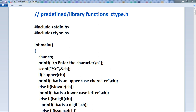But when you are using the predefined or library function, there is no need to write the prototype or definition of this function. You just need to write the header file of this function. The language has provided the facility of library functions for performing certain operations. These functions are already present in the C library and they are predefined. You only need to write the respective header file.